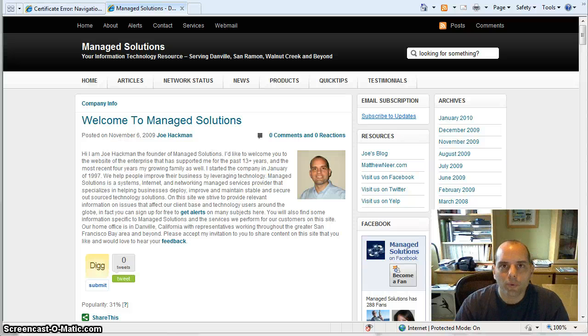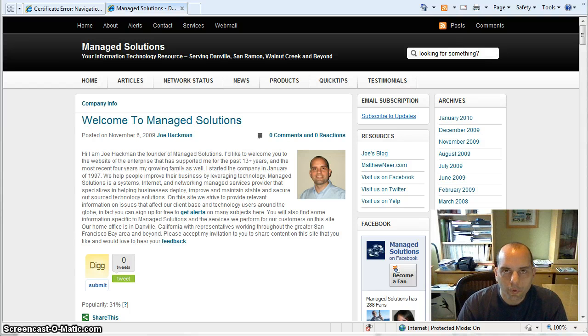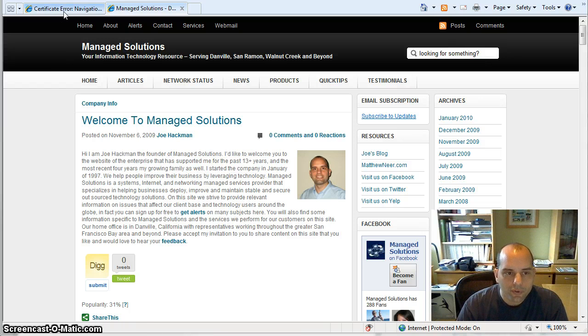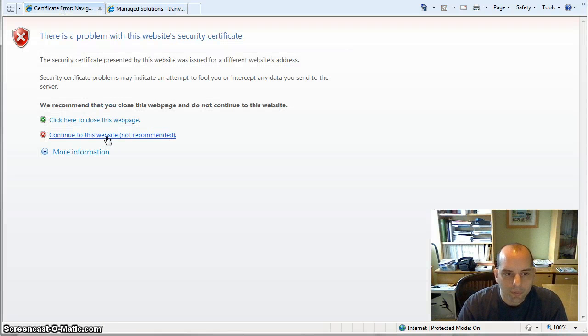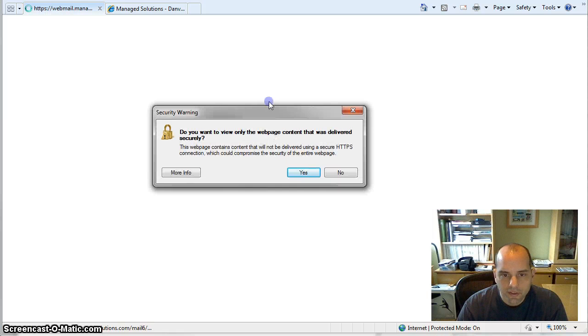Good morning. It's Joe Hackman with ManagedSolutions.com and today I'm going to show you how to disable the annoying Internet Explorer certificate pop-ups that look like this.